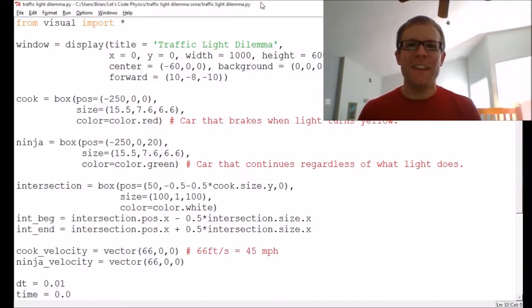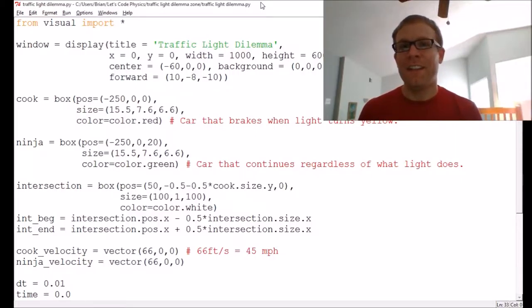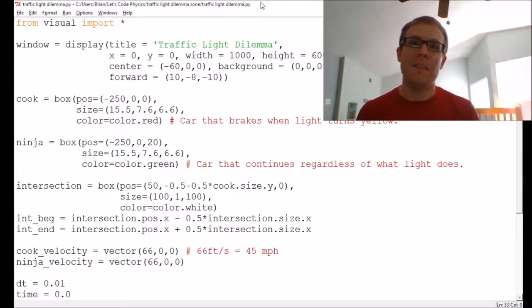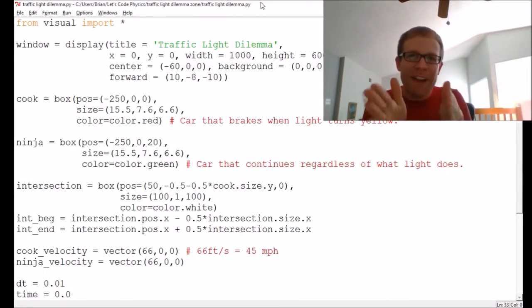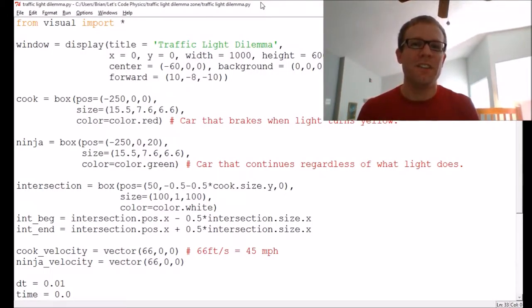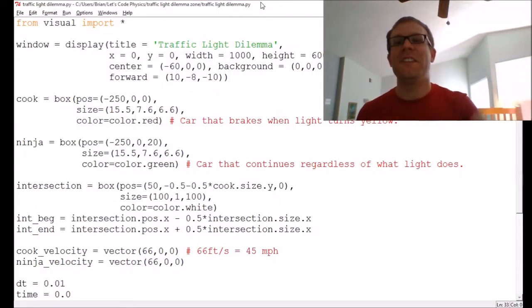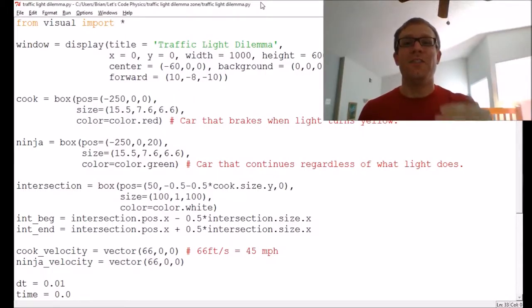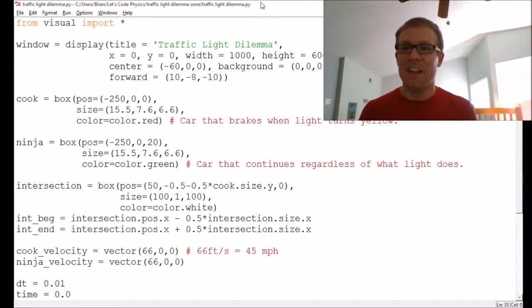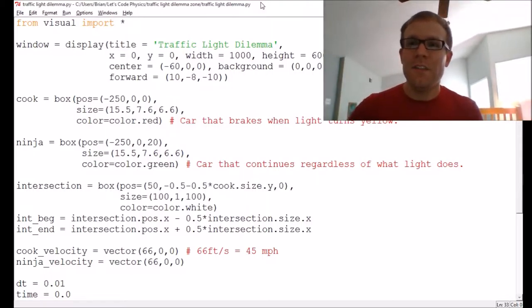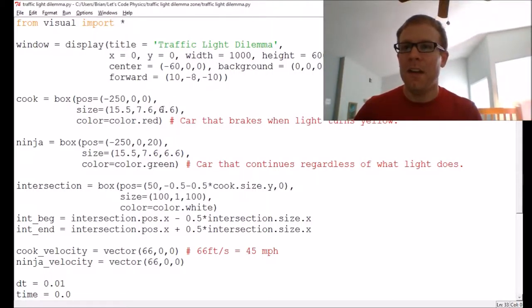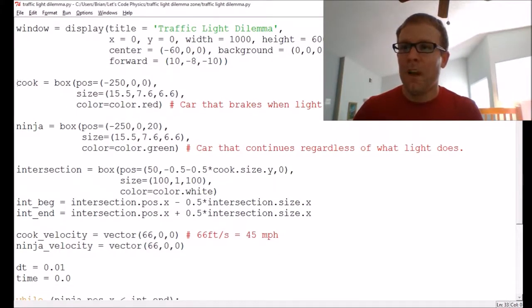Hello and welcome back to Let's Code Physics. We are continuing our series on the traffic light dilemma — that predicament we all find ourselves in where we are at just the right distance from a traffic light when it turns yellow, and we are not sure whether it's better to continue through the intersection or to slam on the brakes and possibly end up in the intersection anyway. We are going to study this using code in VPython.